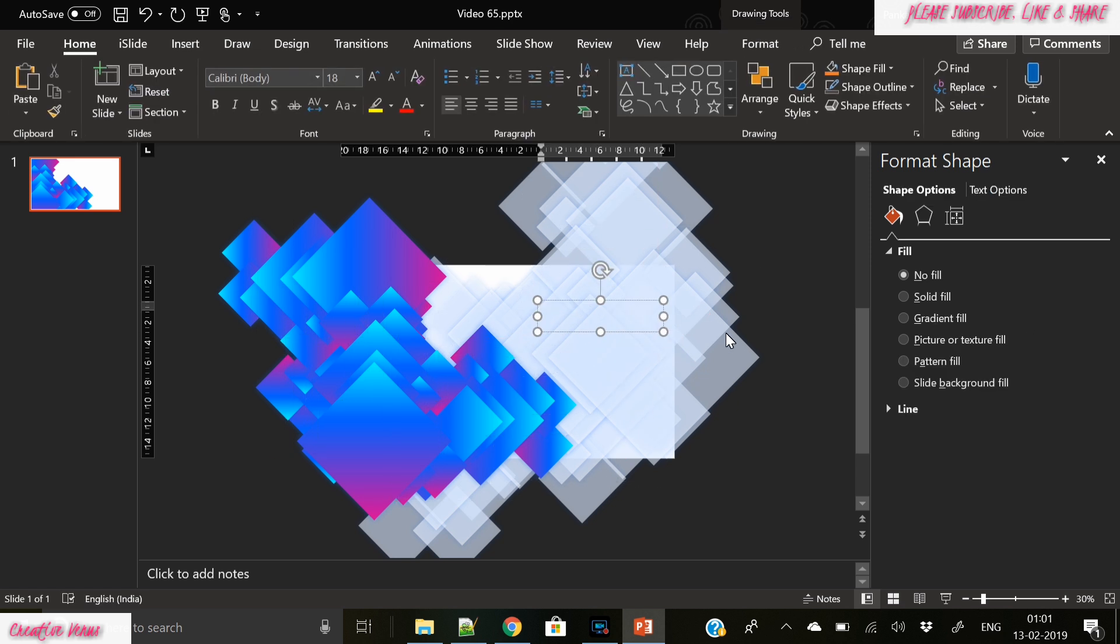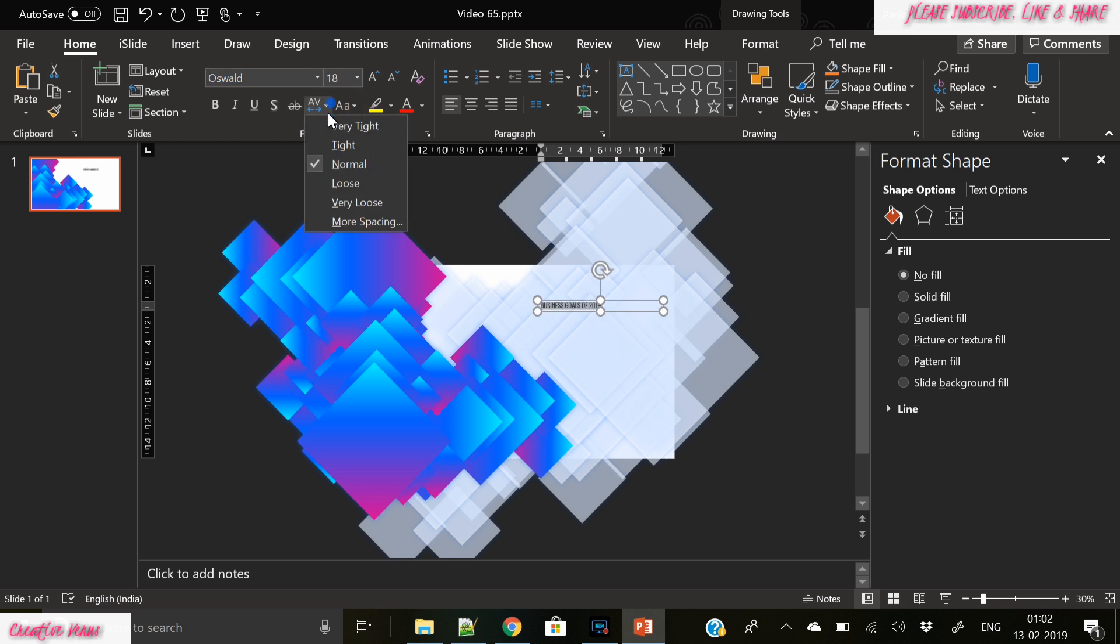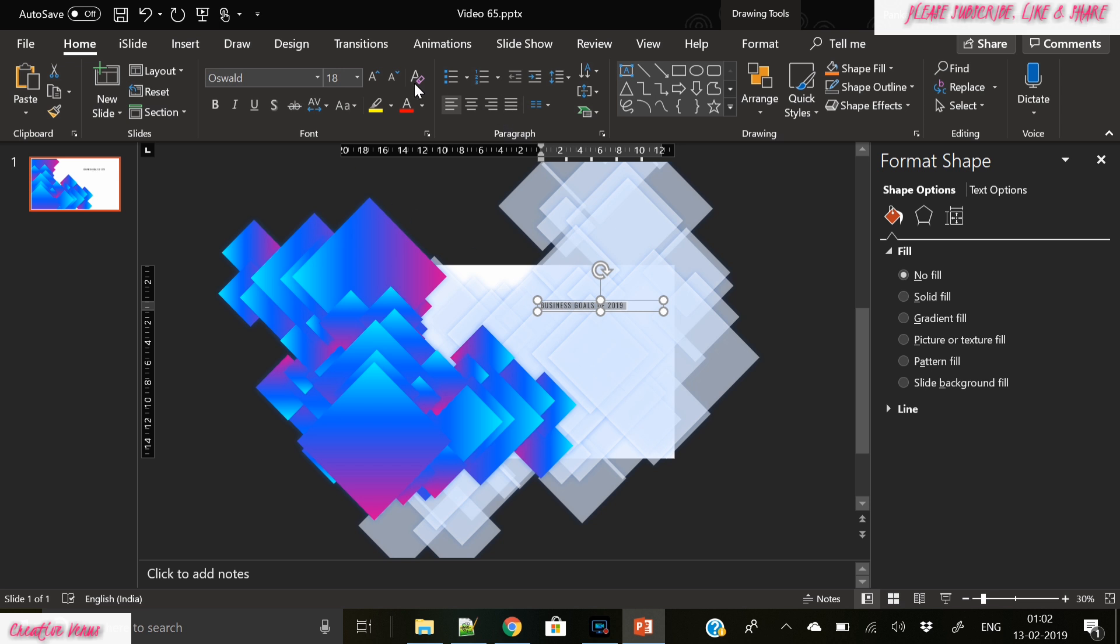And in the end we have changed the angle of these squares. Now you can write some text, some branding here, title of the slide, facts, figures, whatever you want to add here. So as you can see if you look at this slide...